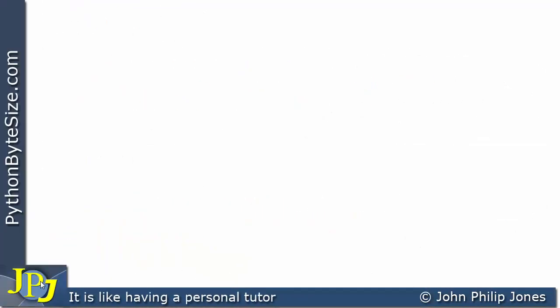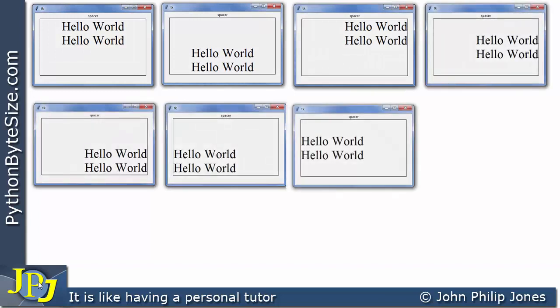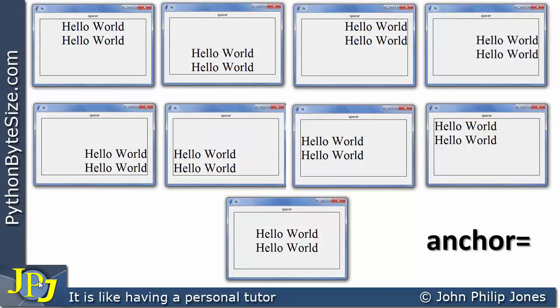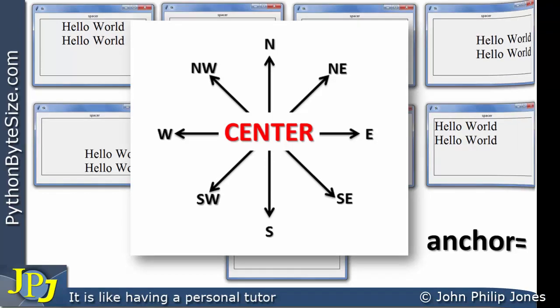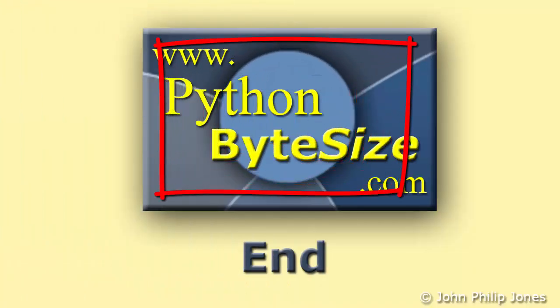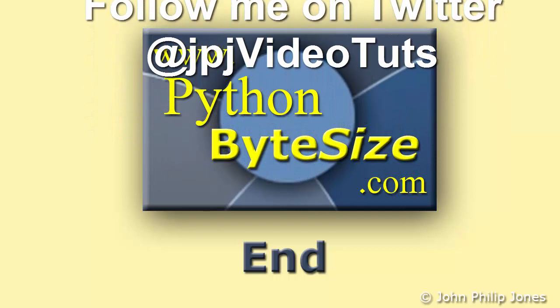To summarize: we can position text within a label in various positions based on a compass, as demonstrated. We achieve that using the anchor named attribute, assigning the points of a compass — bearing in mind we can also assign CENTER to place the text in the center of the label. If we don't use anchor, it'll appear in the center, as that's its default position. Check out the supporting website for these videos, and why not follow me on Twitter, as I issue a tweet every time I upload a new video.